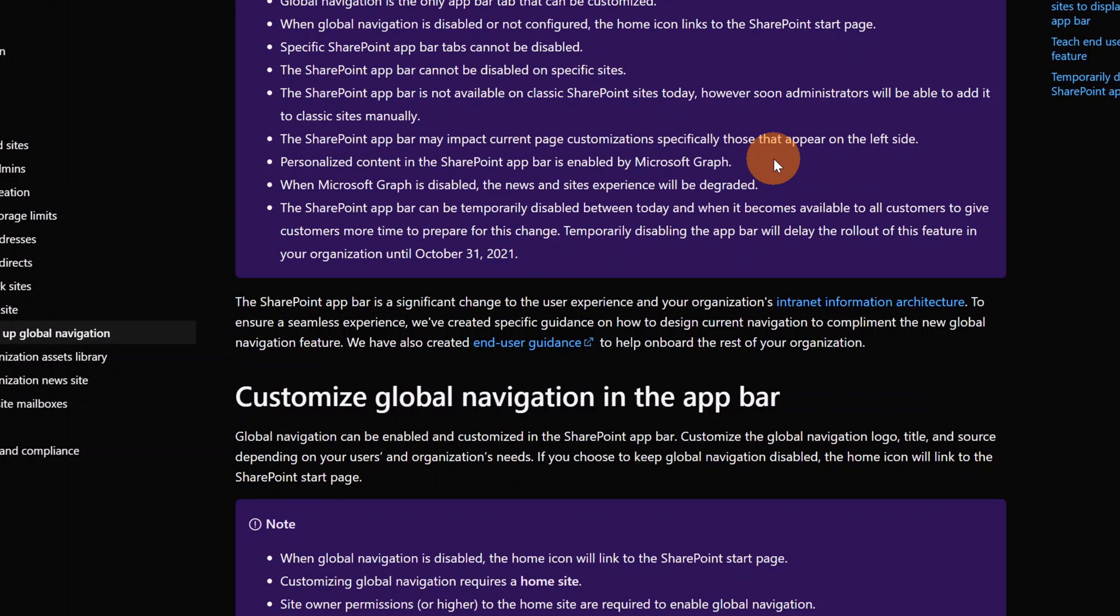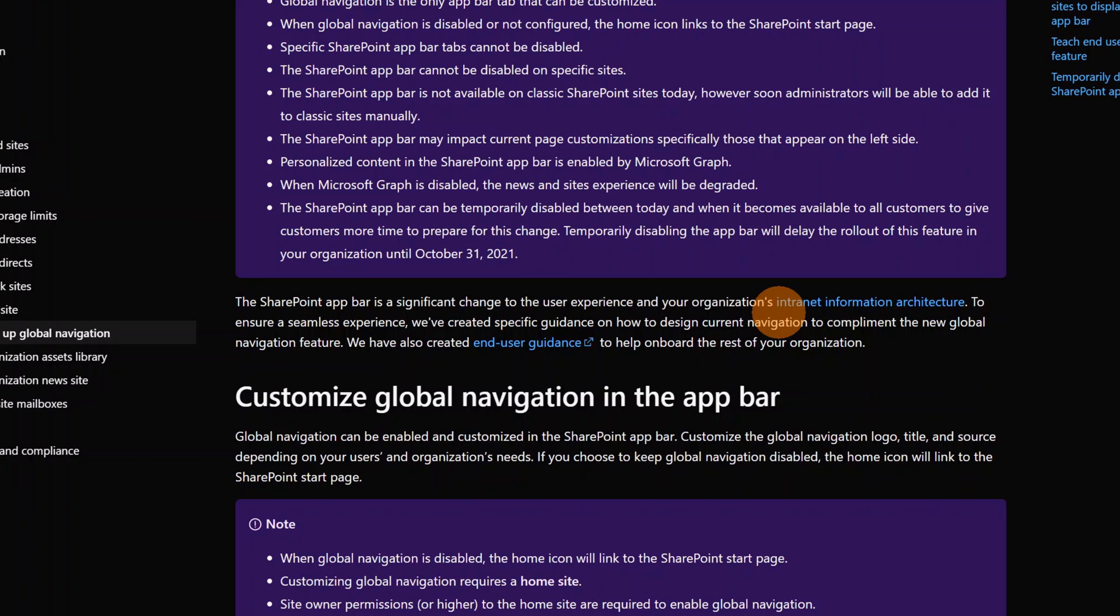Check if the app bar impacts your UI customization and it's good to have Microsoft Graph enabled on the tenant just to get the best benefits with news and sites experience. Eventually, the SharePoint app bar can be delayed in terms of rollout until October 31st through PowerShell. An admin is required in order to do that, a SharePoint admin, of course.